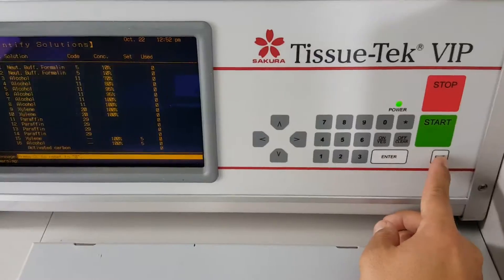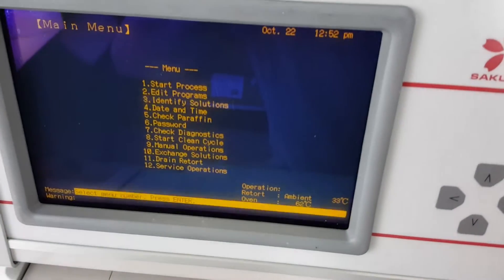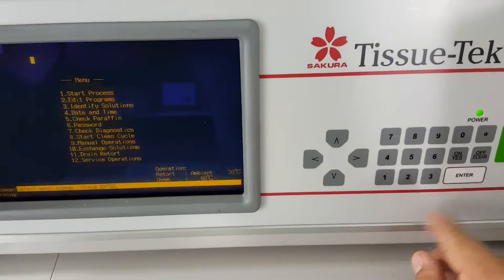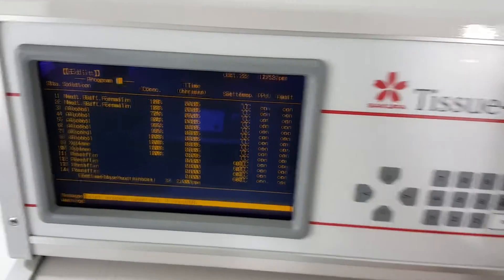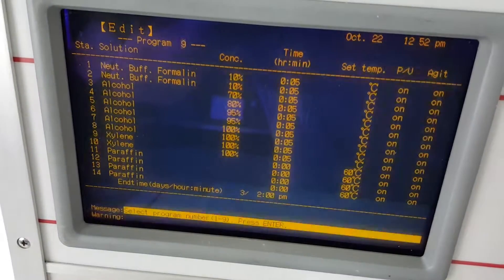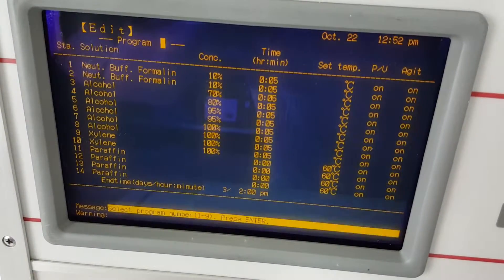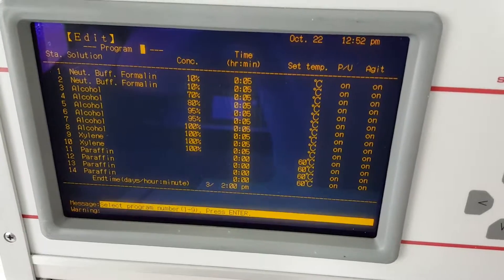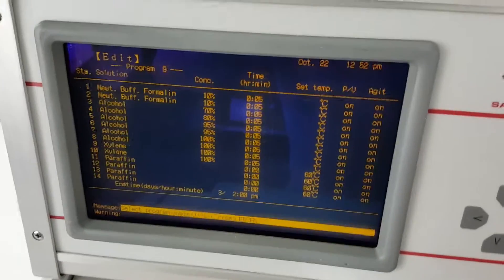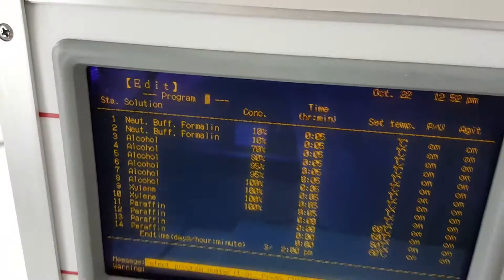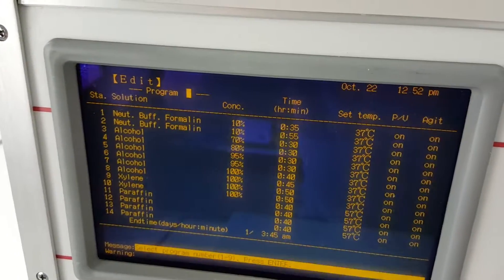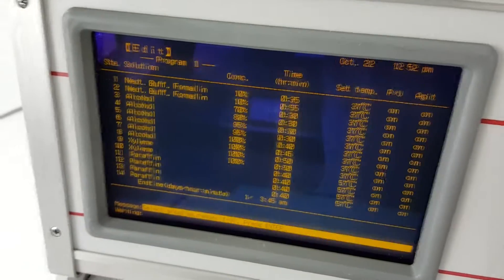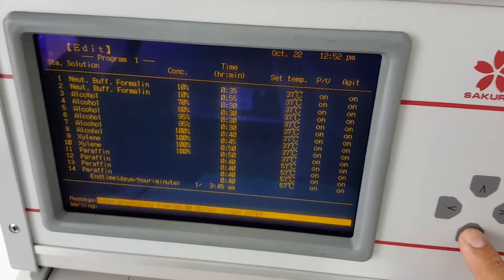I'm going to press exit and get back to my main menu. Then I'm going to edit programs number two. So I'm going to select two, enter. And so as you can see the numbers correspond with the reagents that we just set up in the reagent containers. And so up here where the cursor is flashing you can pick whatever program you want to edit. So if you want to edit program one you just press one and then you can hit the down arrows to edit that program.